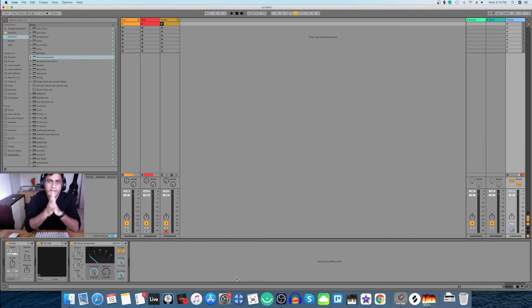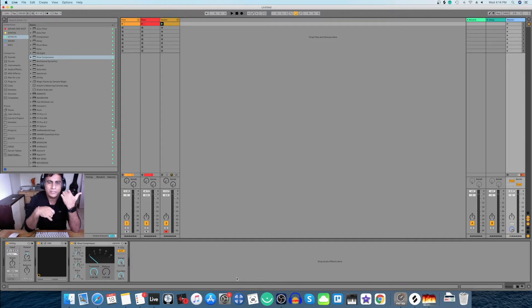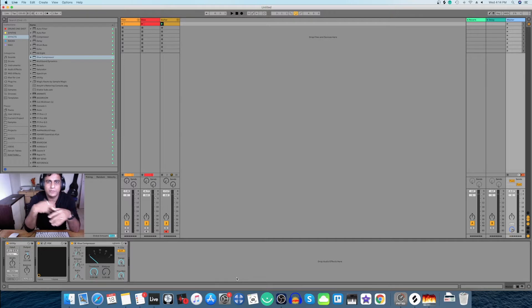Hello and welcome to another video. In this video I'm going to show you how you can strum your instruments in Ableton Live just like you do in FL Studio.